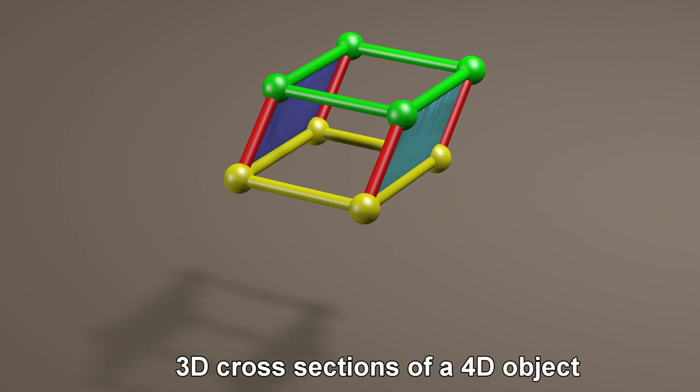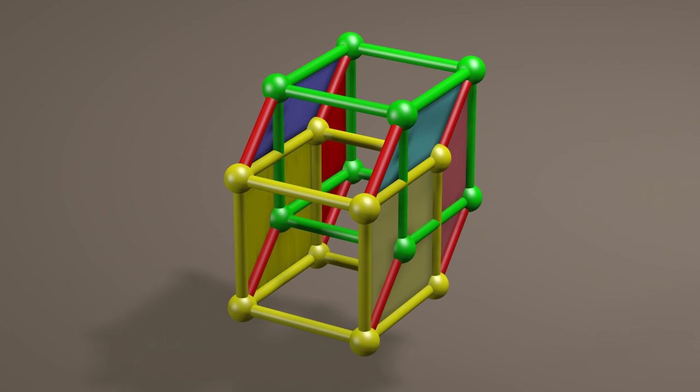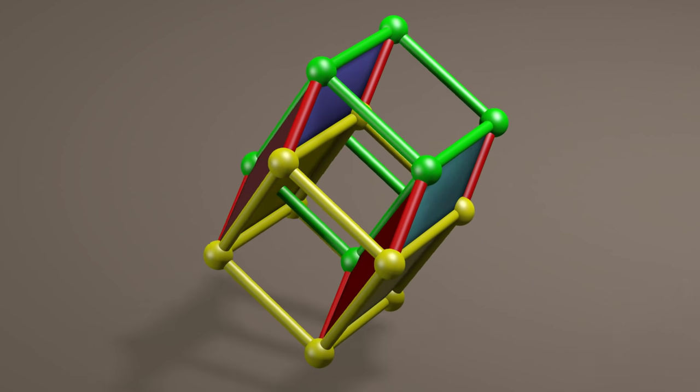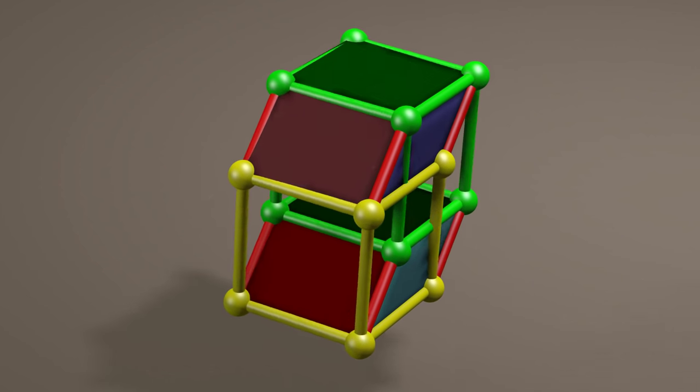Therefore, each of the four axes is 90 degrees to each of the other three.